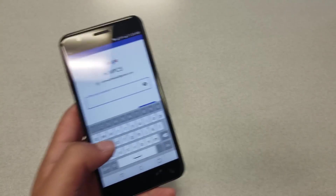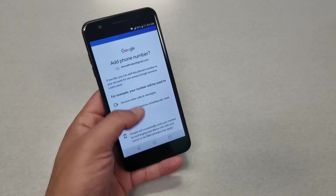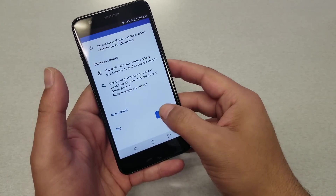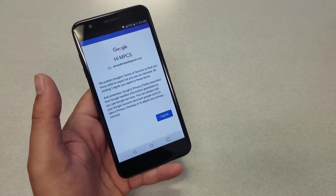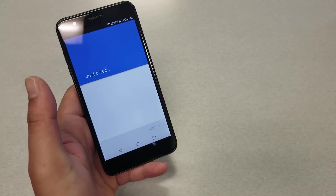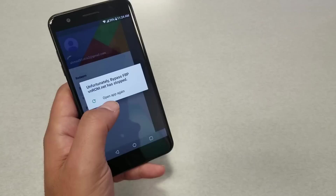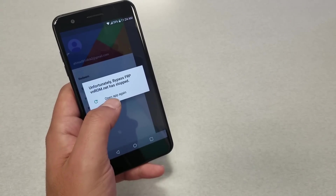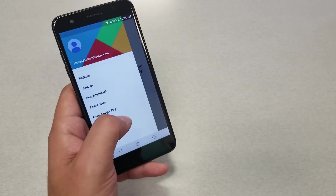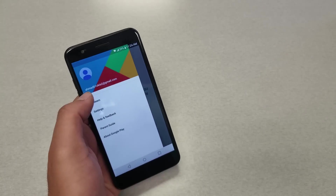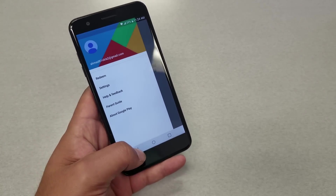Log into another Gmail account that you know the password for. Go ahead and hit Next, then put in the password. You'll be taken to a confirmation screen — say Yes, then Yes again. If you get this message, that's good — your email is already on the phone. Go ahead and go back now.